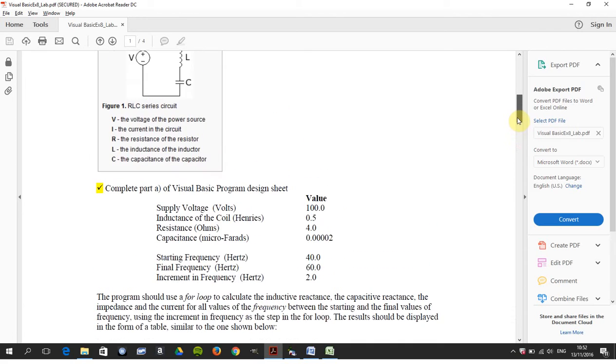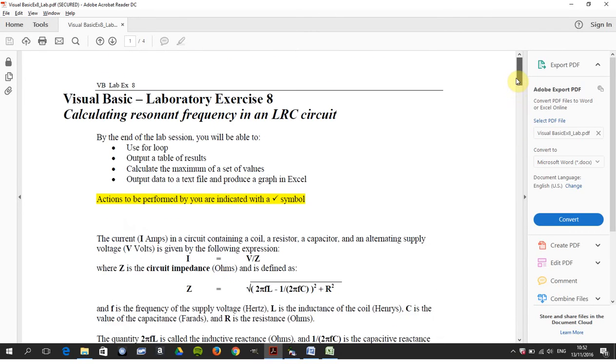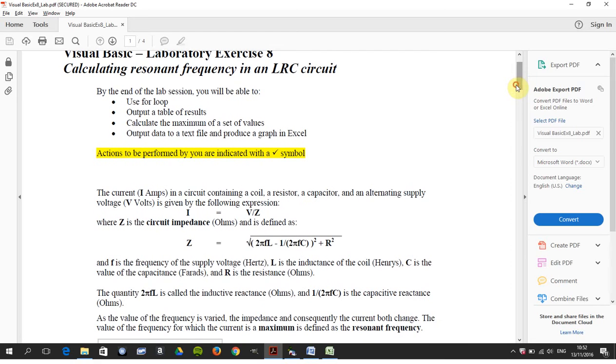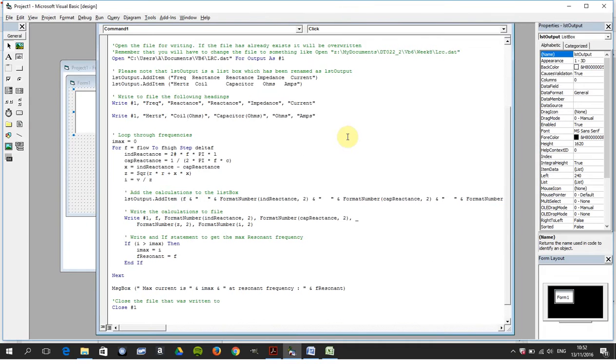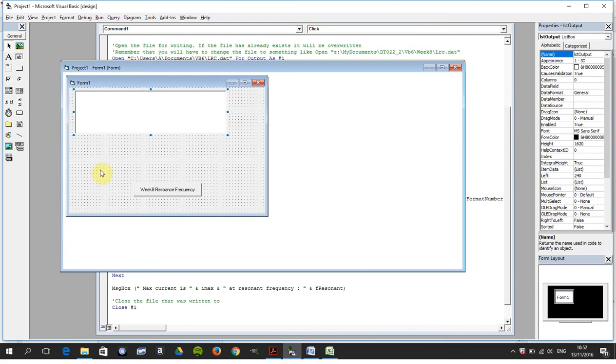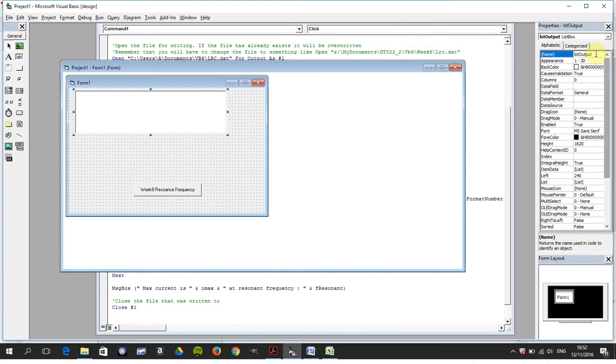You're expected to read through the instructions yourself, but just to give you some idea now, all you need for this is a command button and here is a list box. For this exercise, I've renamed the list box over here as lstOutput.